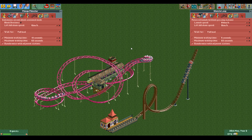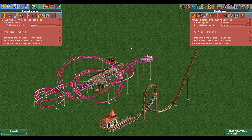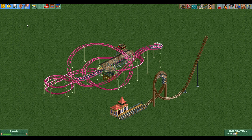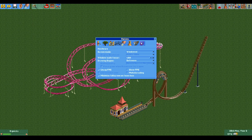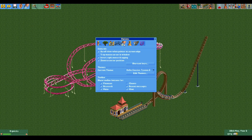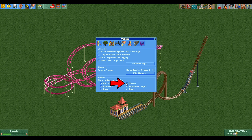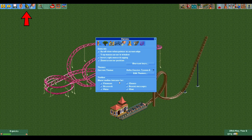If we want to solve this problem we're going to need a handy tool called the tile inspector. To get access to the tile inspector you need to go to the options, go to the tab with the two gears, and enable the cheats toolbar, which will then appear on the top left of your screen as a green shovel.